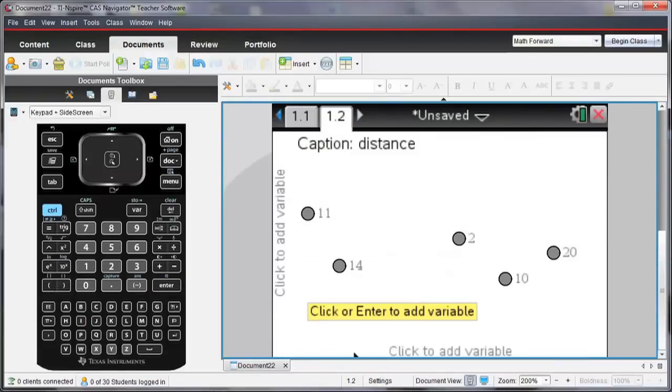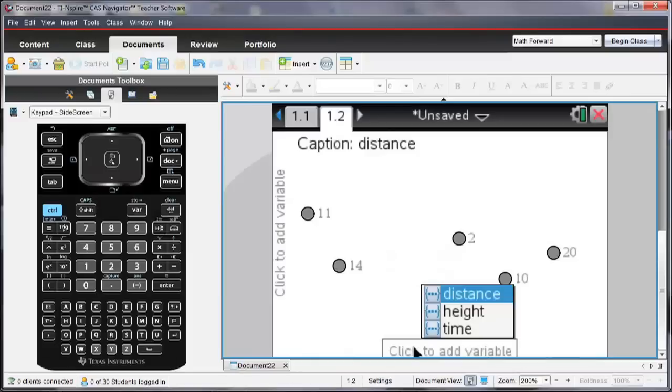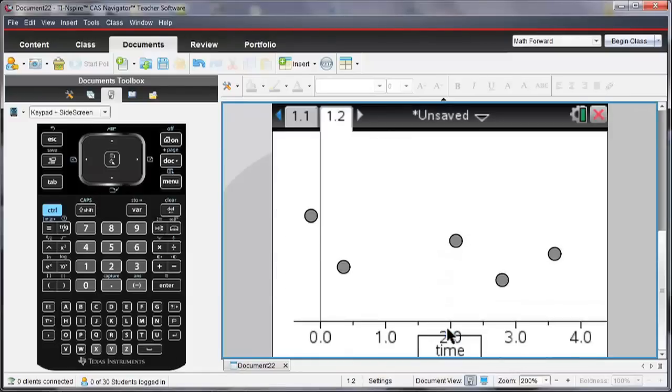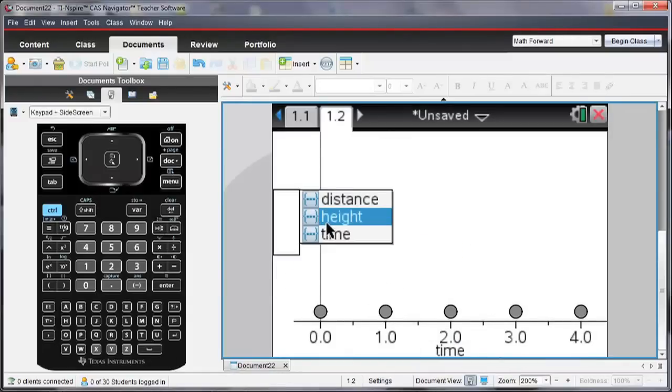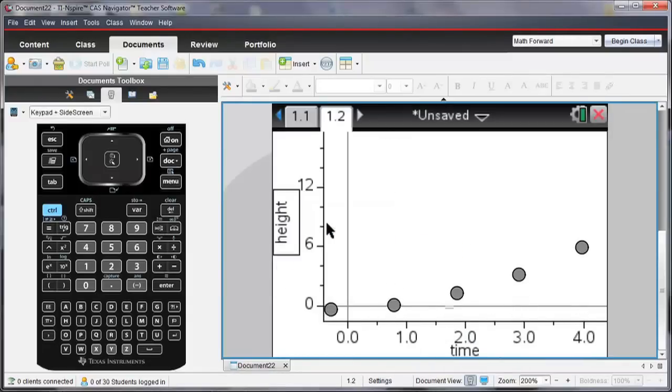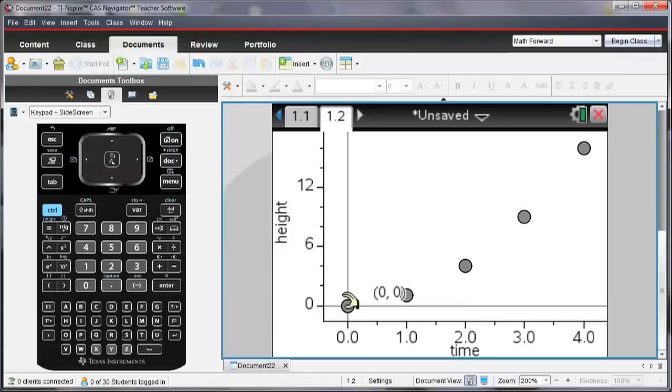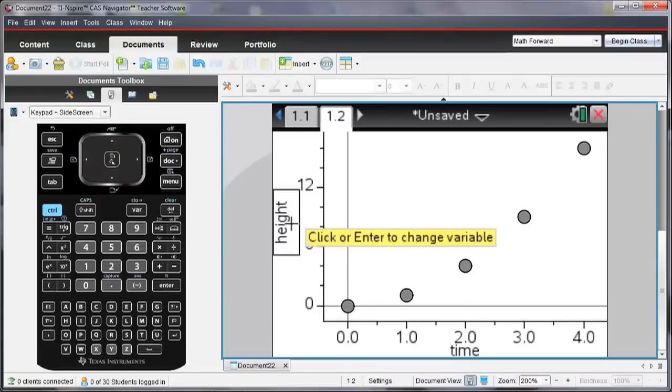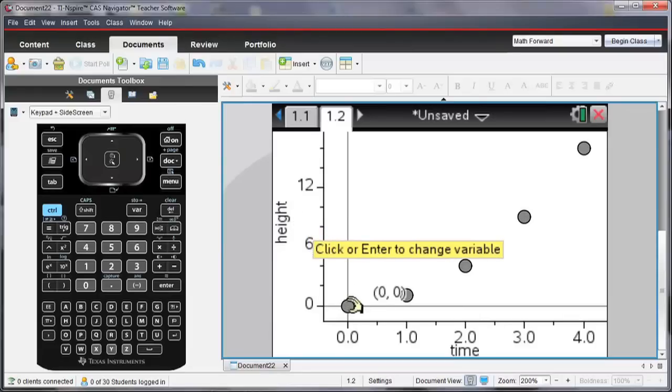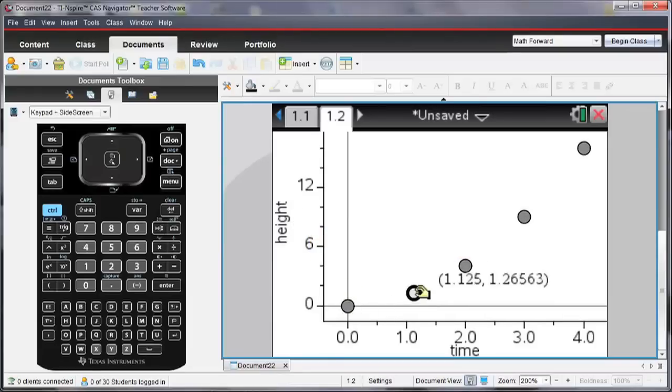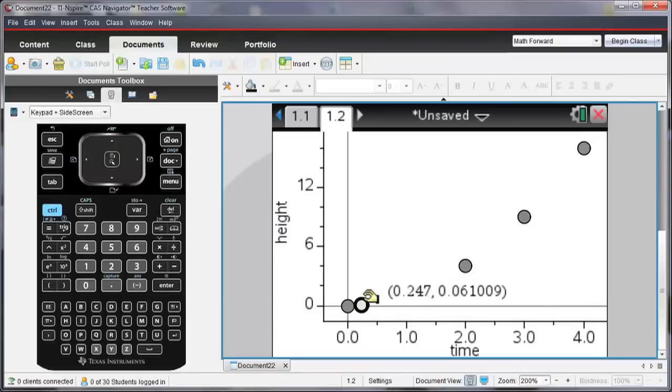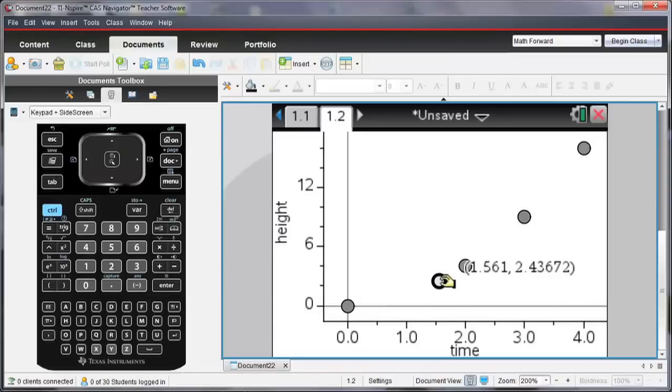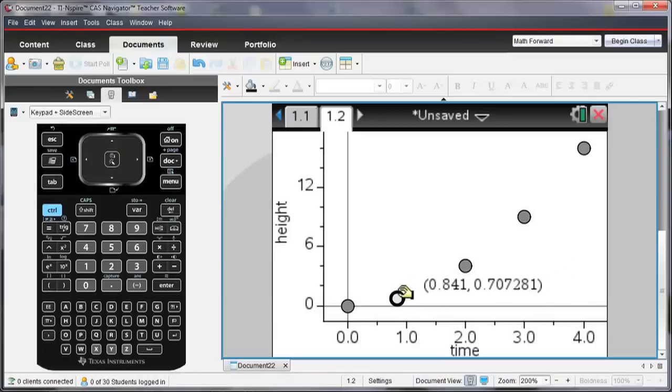So let's first look at what the time and our height look like. Now remember when I entered that data in, the height was equal to time squared. So if I move any of these points, it's still going to move along that relationship, so that the Y value height is equal to the time value squared.